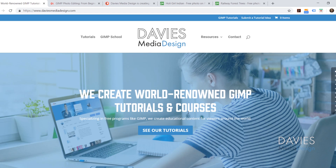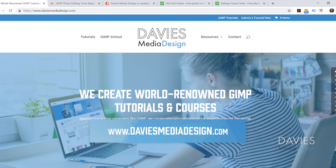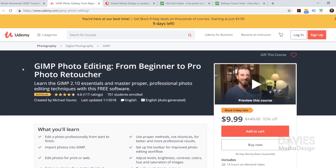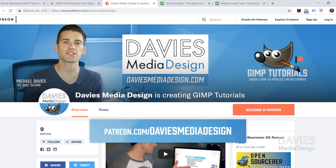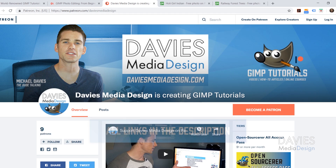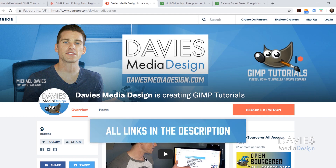Before we get into that, I want to direct you guys over to my website at DaviesMediaDesign.com. As always we have tons of GIMP video tutorials and how-to articles, so definitely check those out. You can also enroll in our best-selling GIMP photo editing from beginner to pro photo retoucher Udemy course, and you can support our channel by becoming a patron on Patreon and get some awesome GIMP extras in return. I'll include links to all of these in the description of the video.